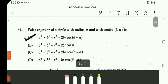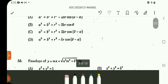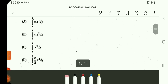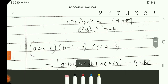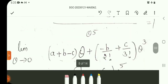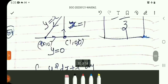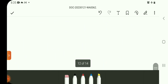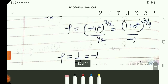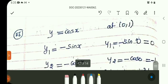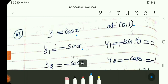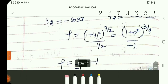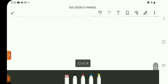Question number 57 is a direct result. For question number 58, the solution procedure follows. For question 56: y is equal to cos x at point (0,1), y1 is 0, y2 is minus 1. Substitute into radius of curvature formula, answer is minus 1.